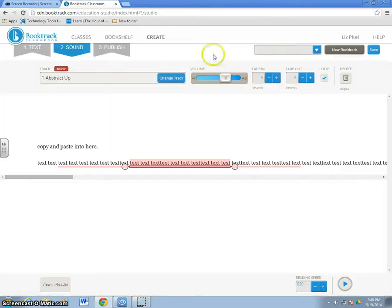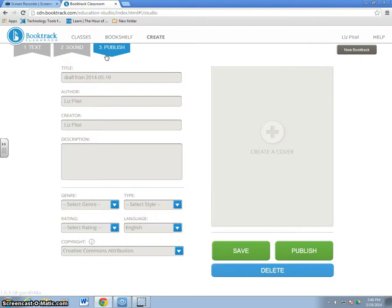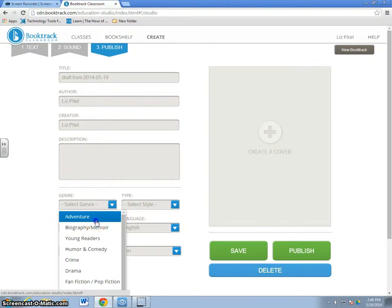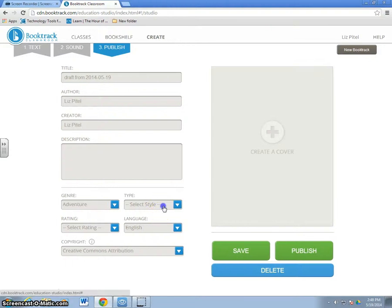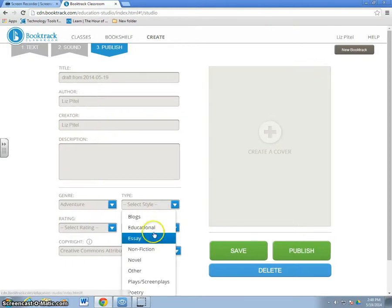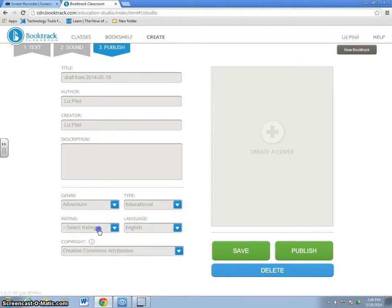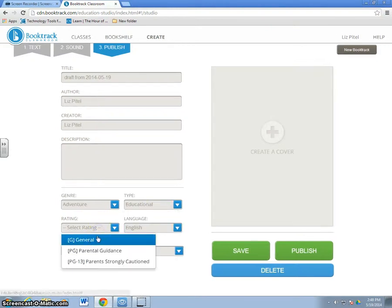Don't forget to save often and then when we're all done, we'll move over here to publish where we can name it. Select what type of genre and what it's for. When we say rating, we want it rated G so it's good for everyone.